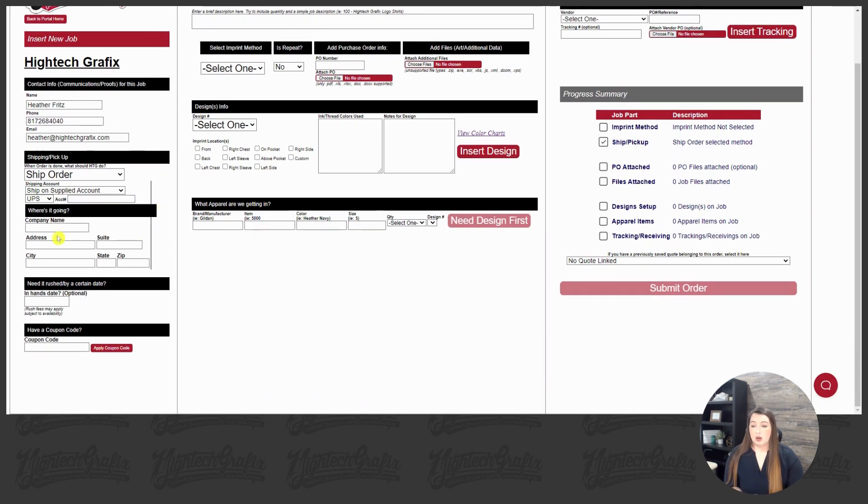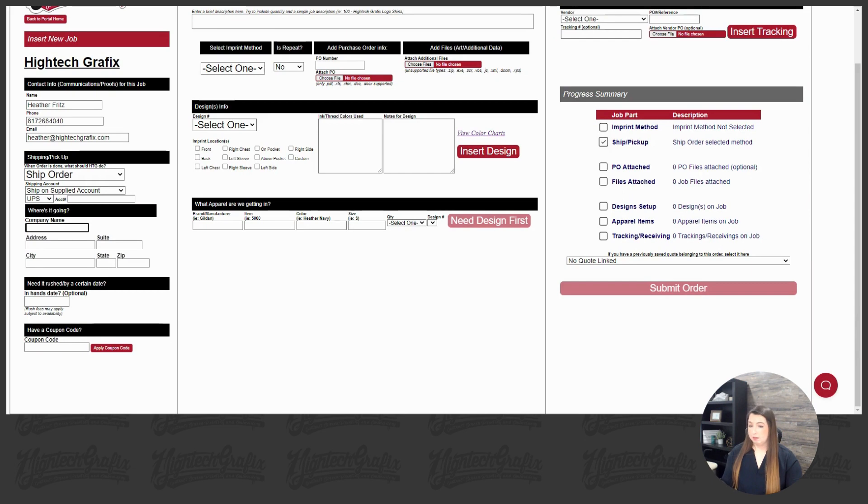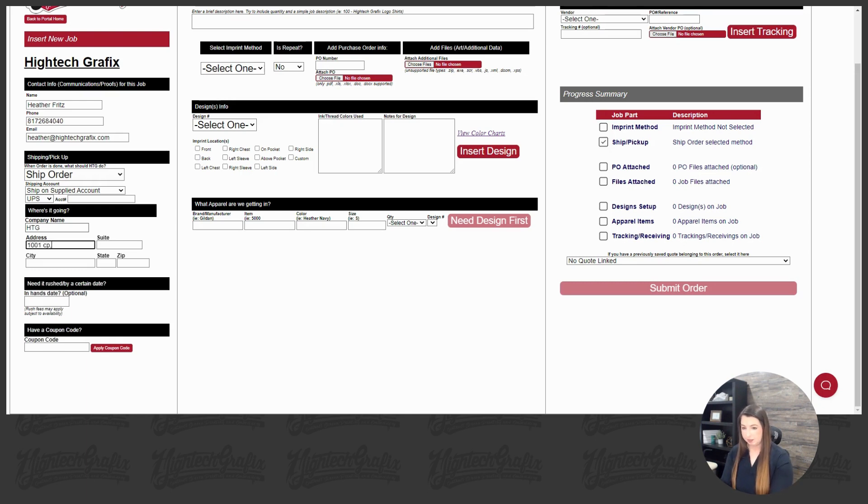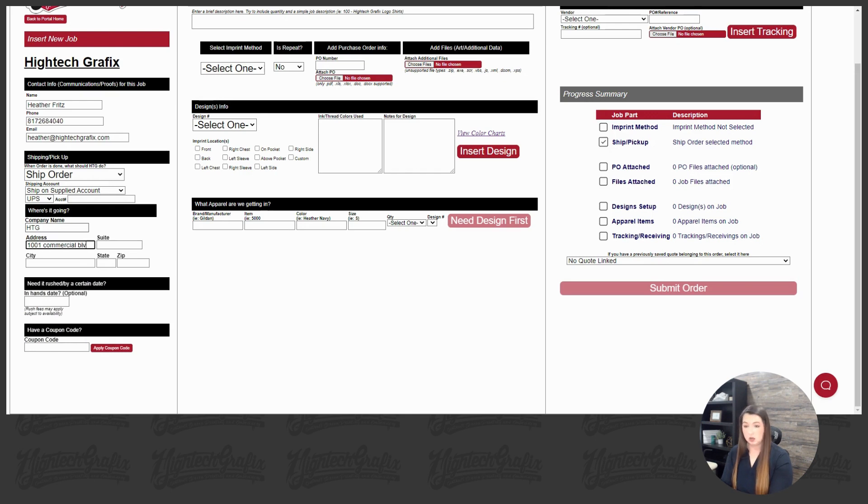Alright, moving down, if we're shipping, we are going to pick our ship to location. So we're going to fill that out together. Let's ship it to Hitech Graphics here, Commercial Boulevard.